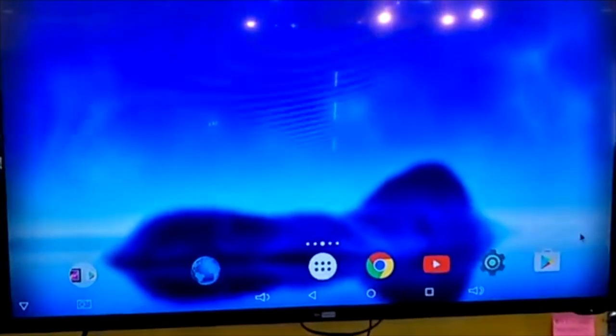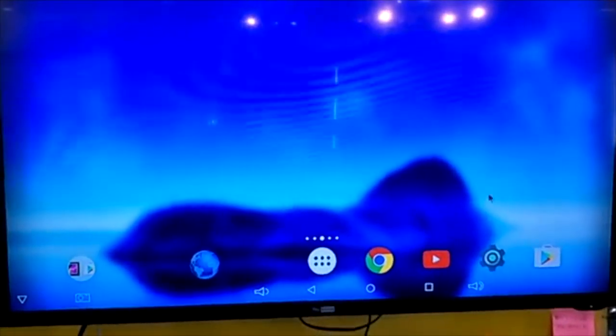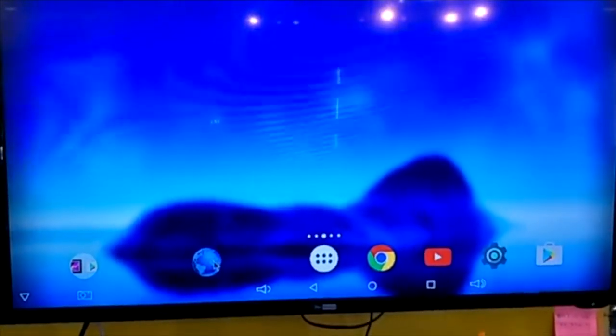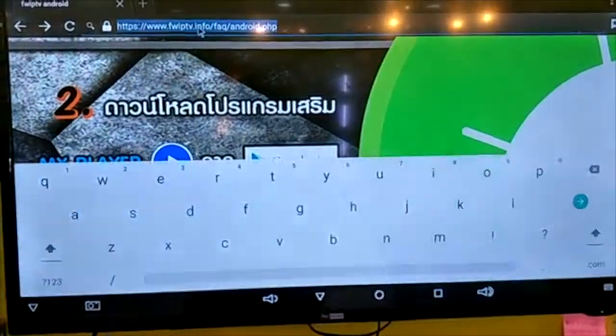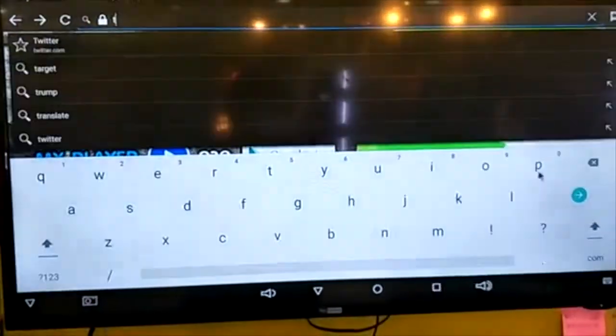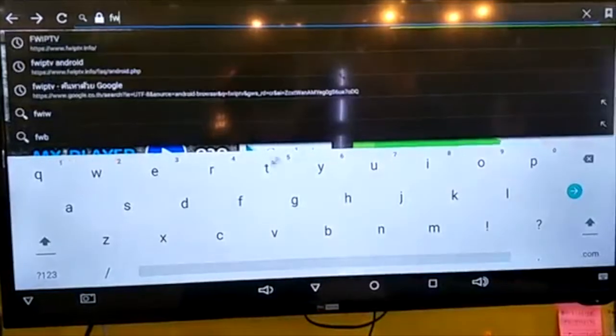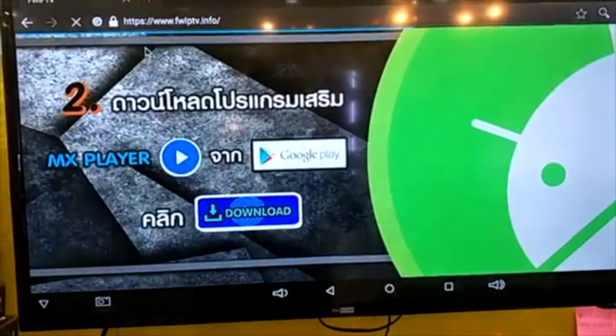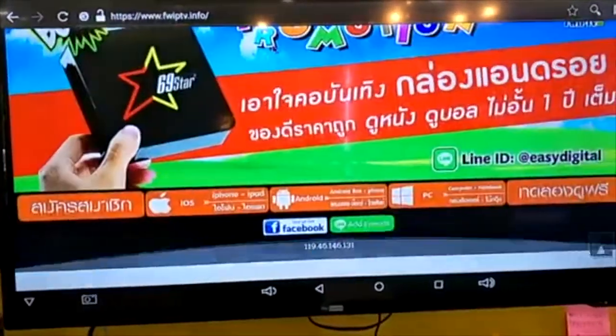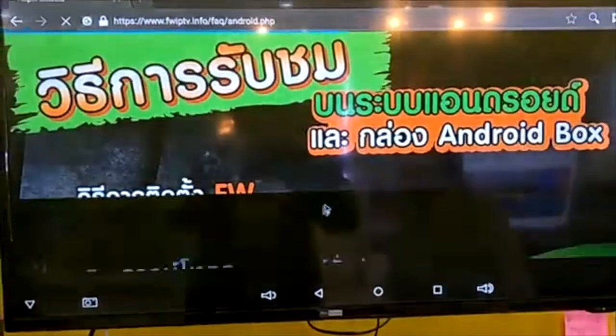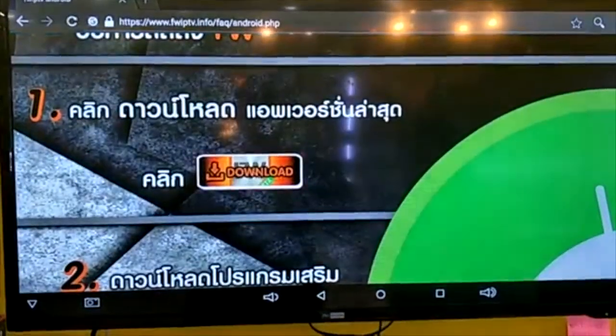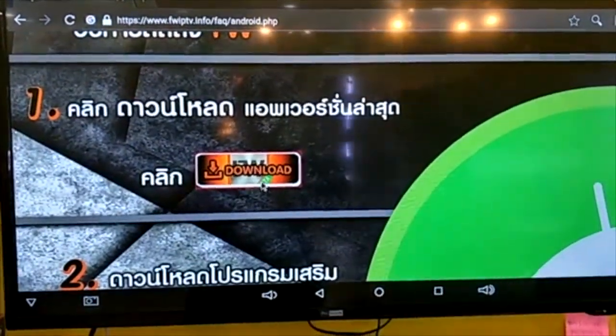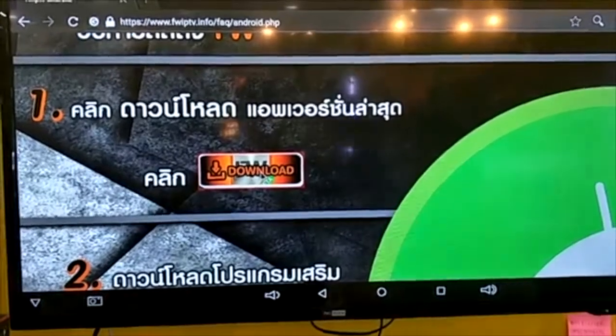To install the application, go to your browser and type in fwiptv.info. Then go to the Android section and click on download. This is the latest version that you have to download.